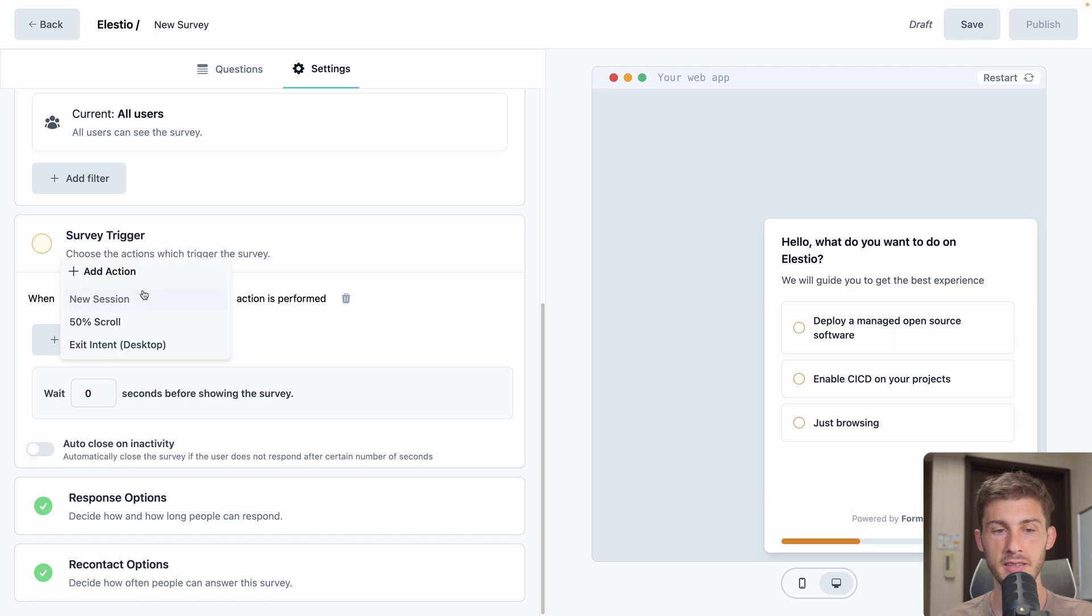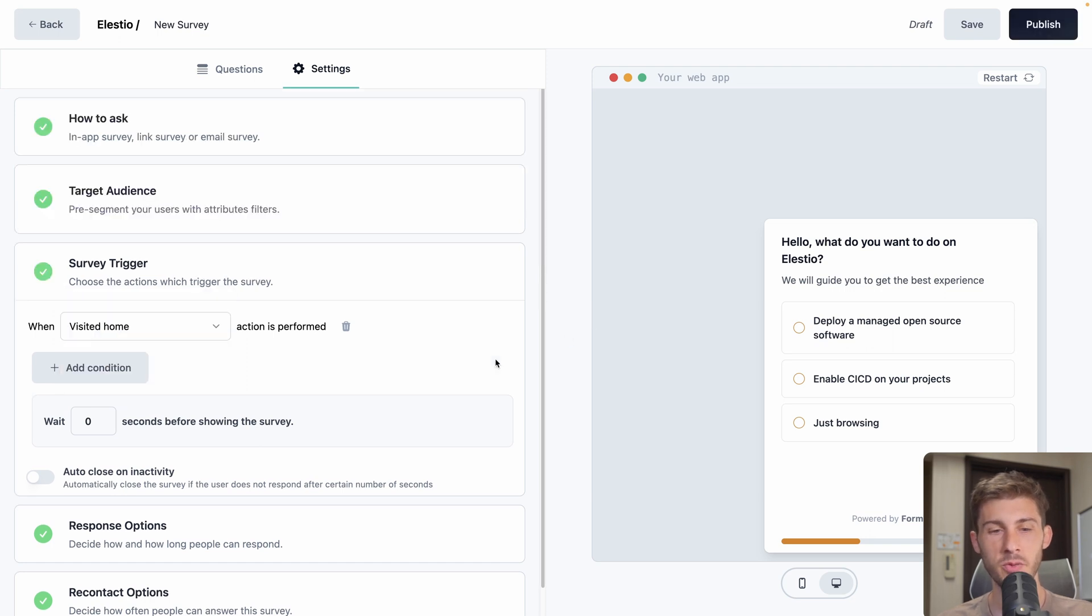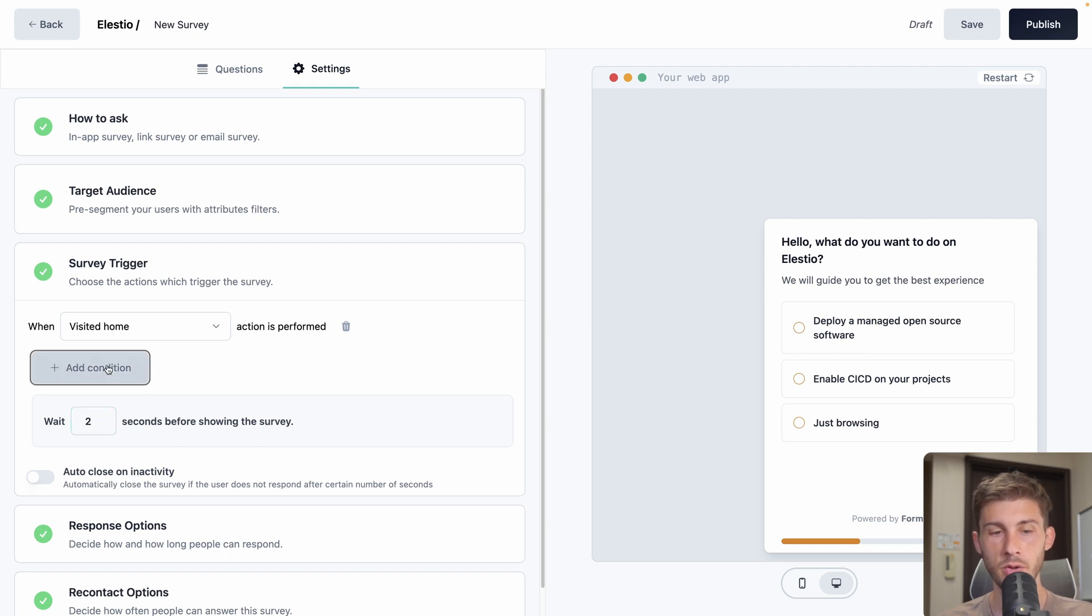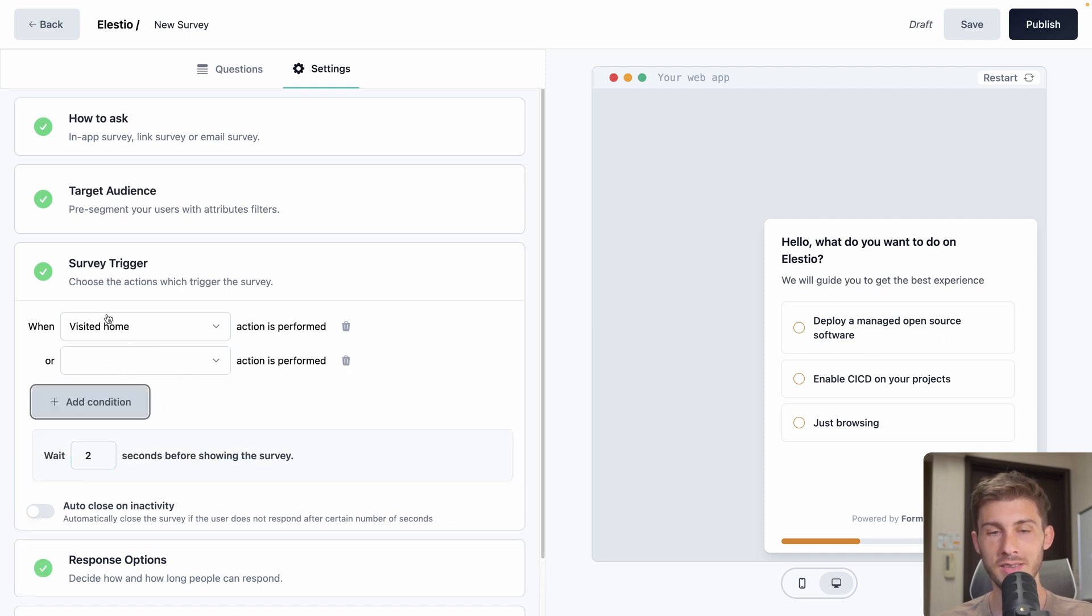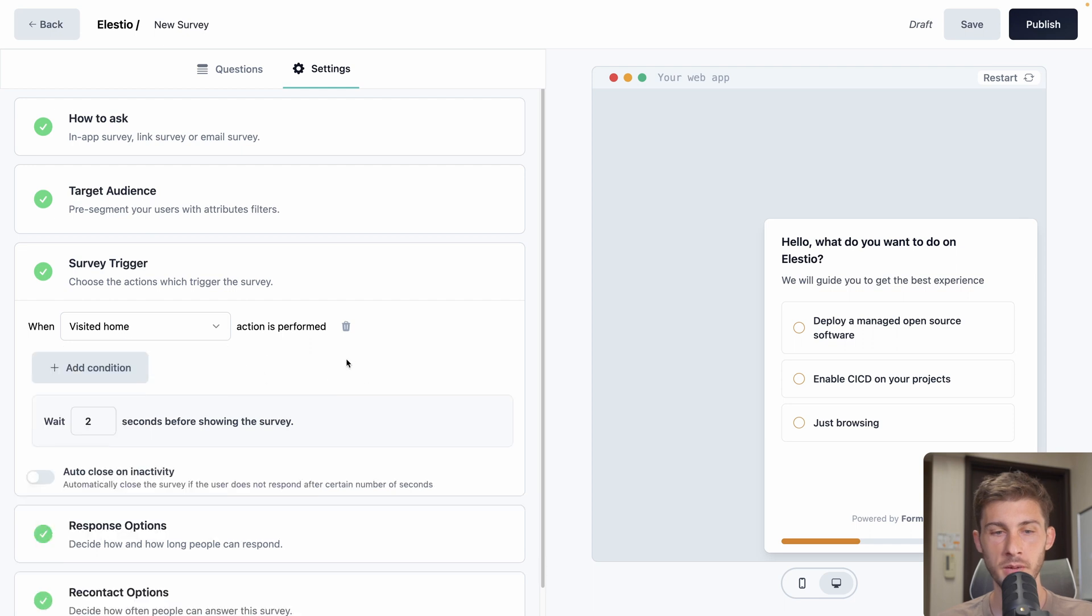So we created our action. We need to select it in the when. Then we can make that when that action is performed, we wait a few seconds before displaying it. Let's put it to 2. And we can also add different conditions. But we will keep our visited home.